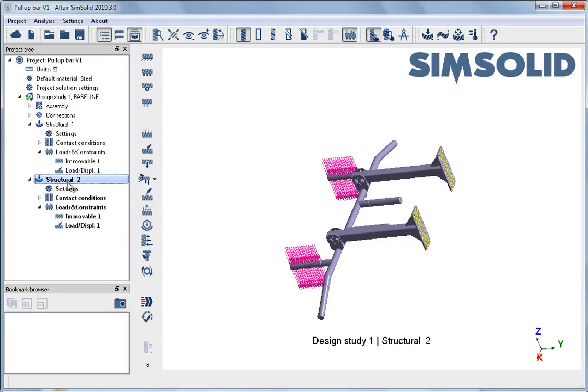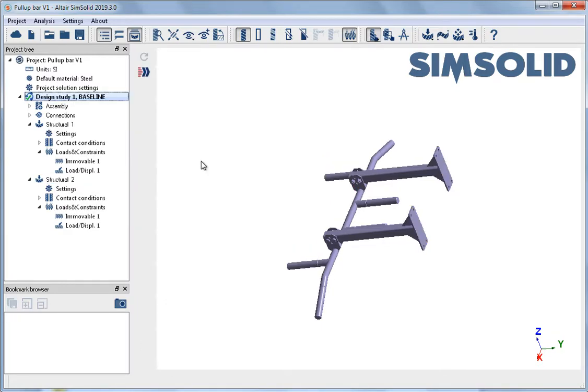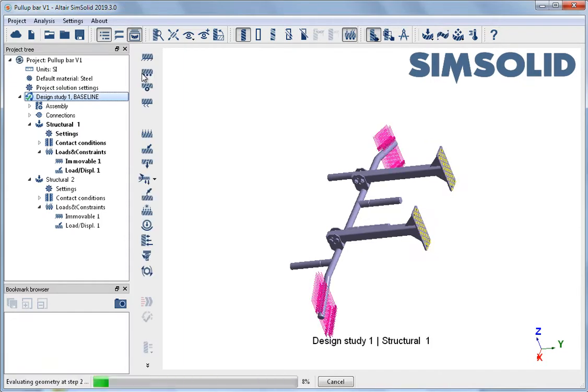With the analysis setup complete, it is time to run the analysis. With one click, both analyses run on the model.